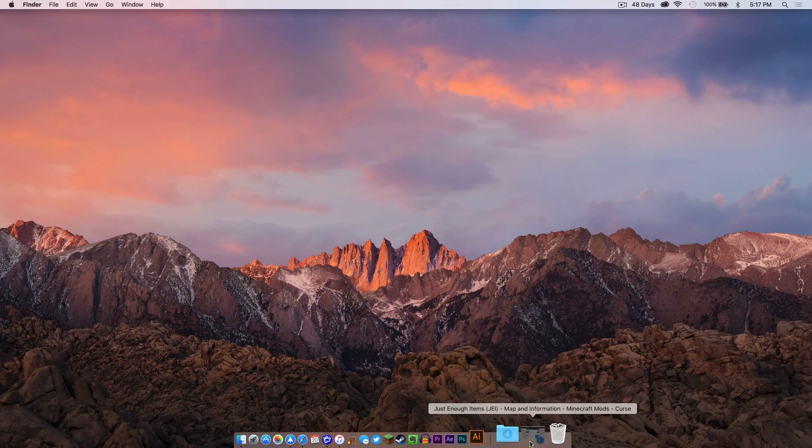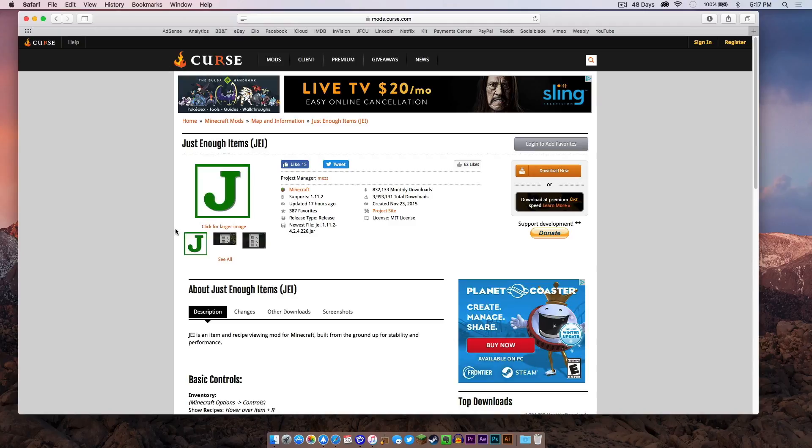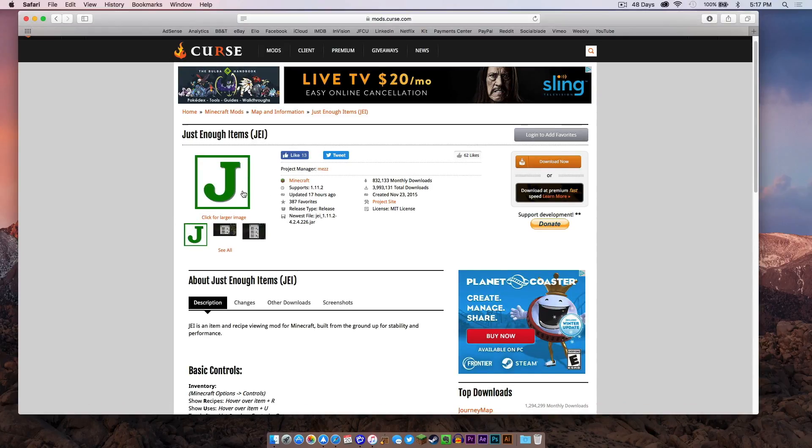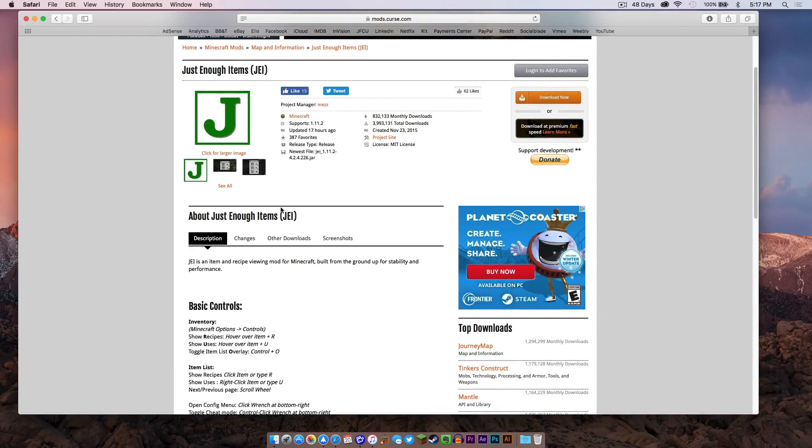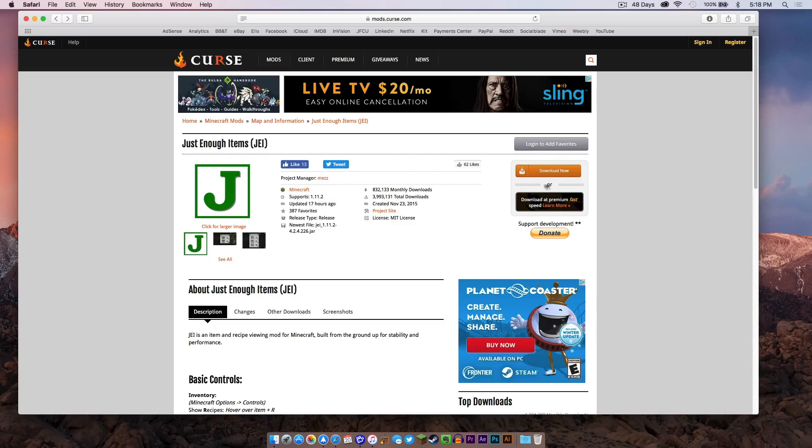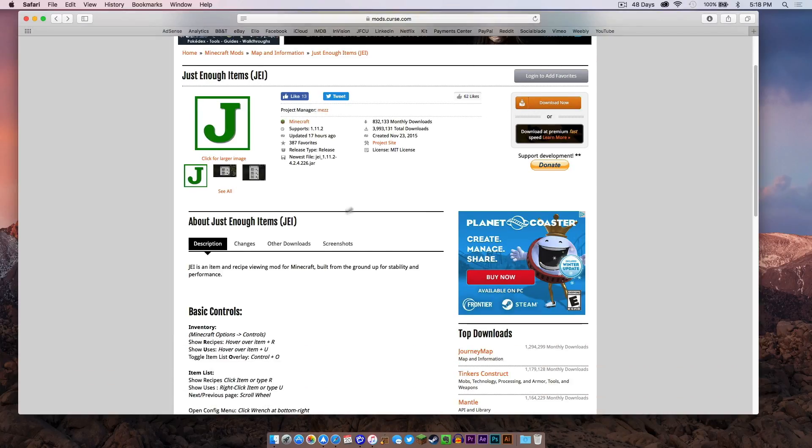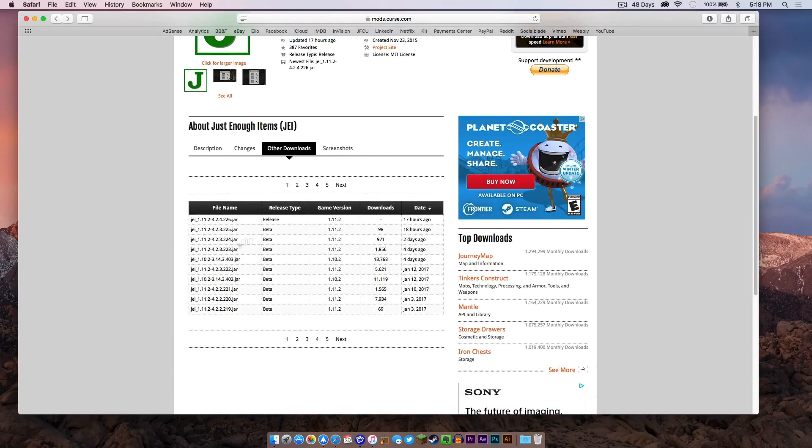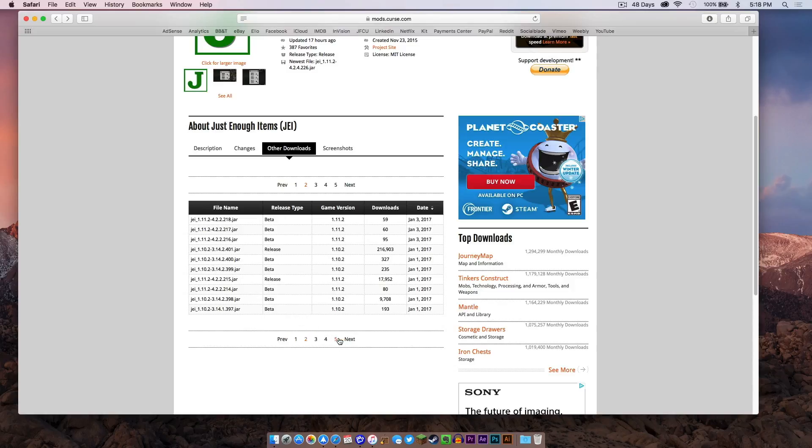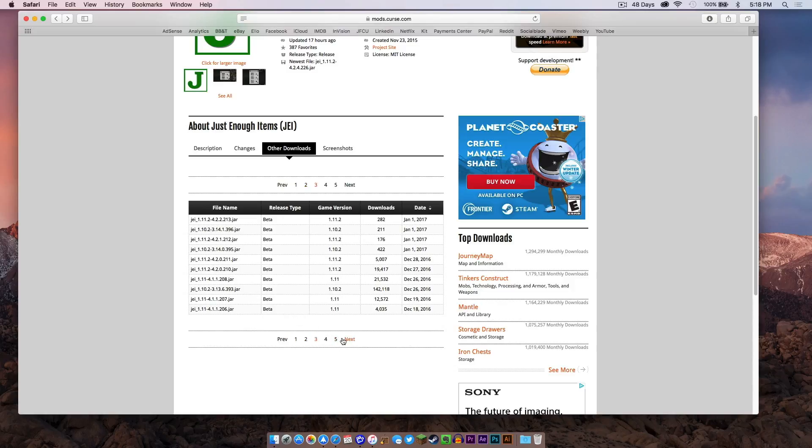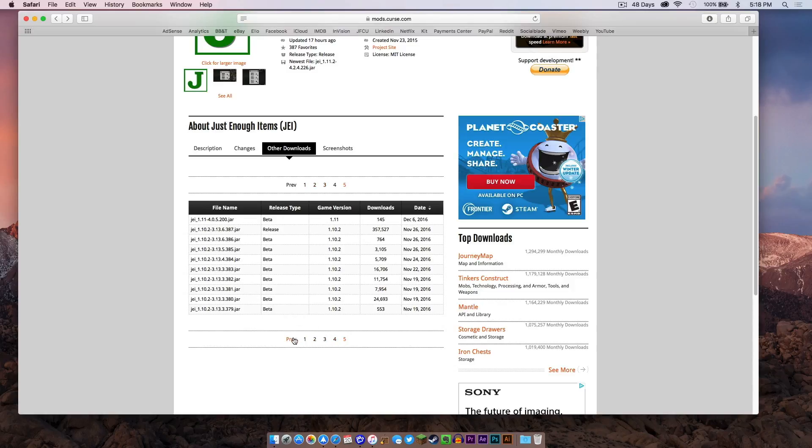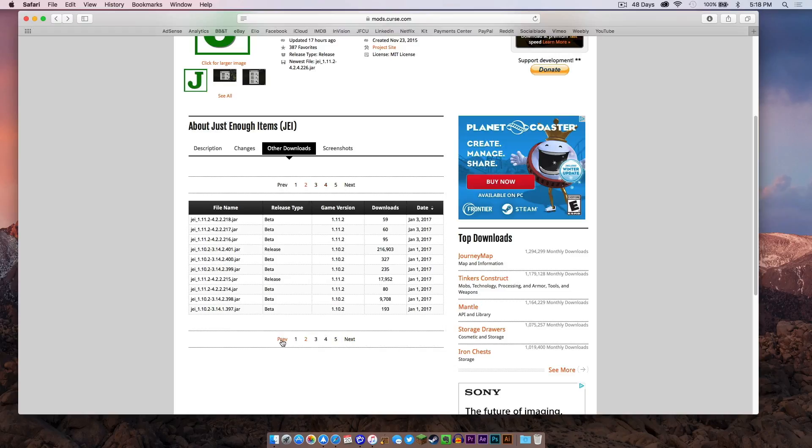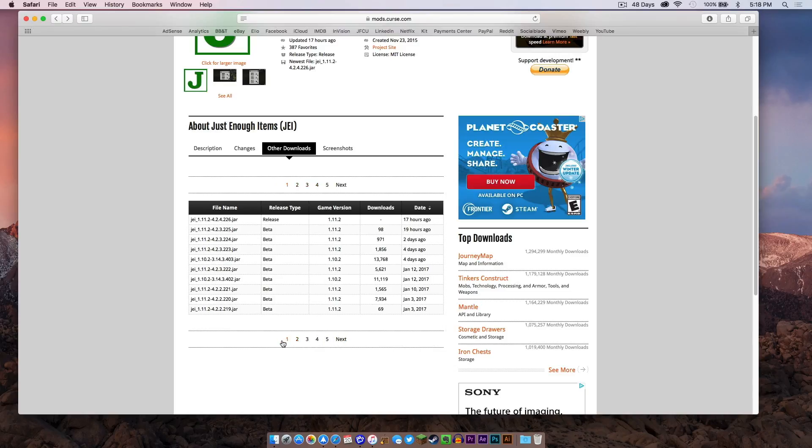The first link in the description below should take you to the Just Enough Items curse page. Your download link will be right here where it says download now, but if we head to other downloads, as you can see this is where all of the downloads are listed - all the different ones: 1.10.2, 1.11.2. So if you want to be more specific you would probably want to go to other downloads and then click the latest release.